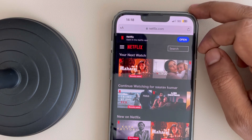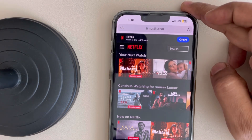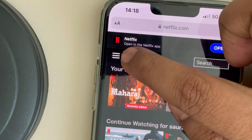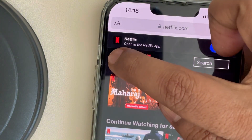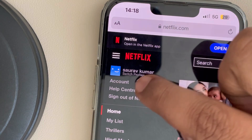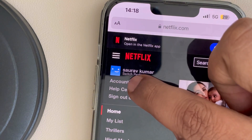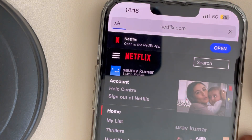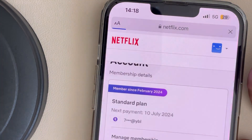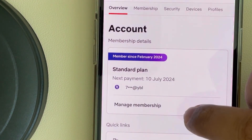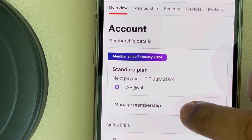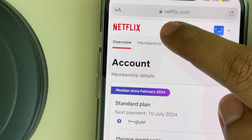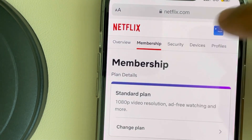Now, tap on the three horizontal lines at the top left, then tap on the Account option. You can see the Membership tab — tap on Membership.